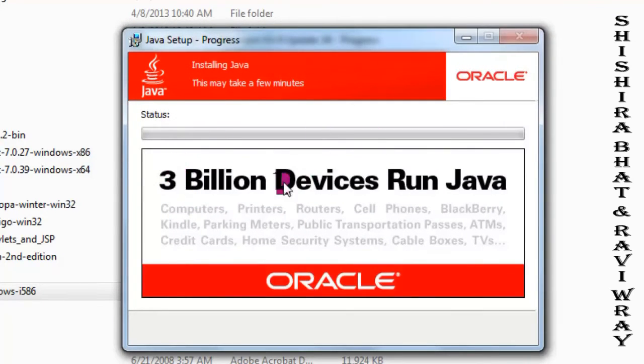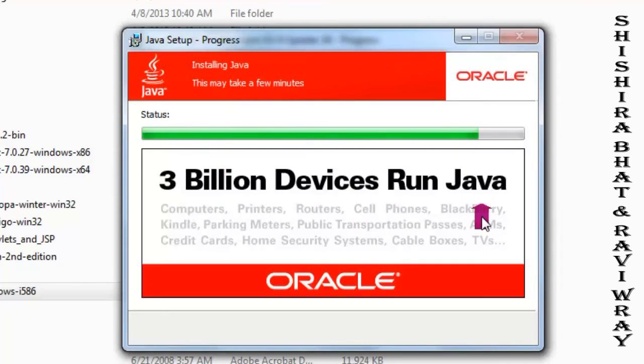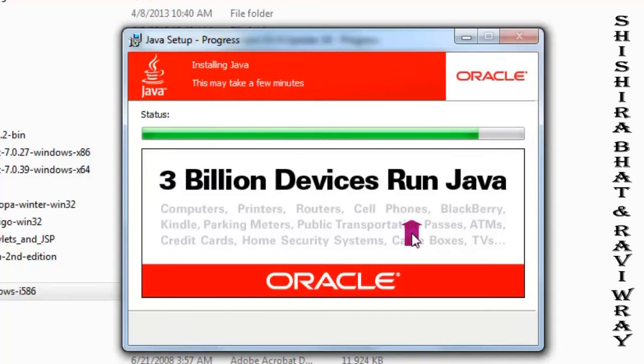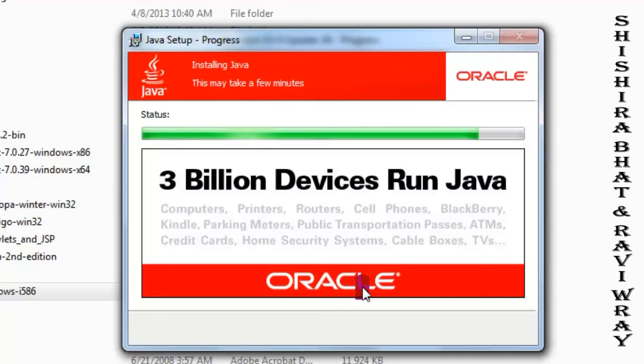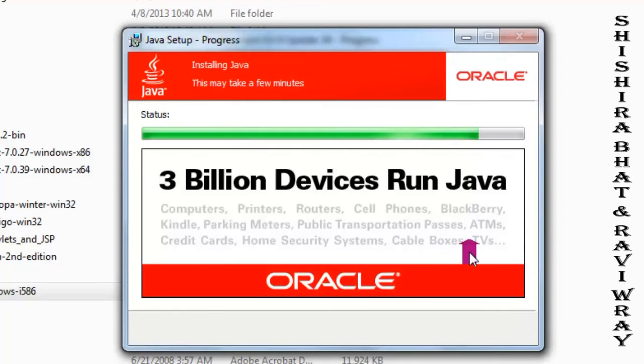This shows all the places and locations where Java is used. You could read it on this window. You could see lots of places where Java is used. It's very useful to know where Java is used. It's a very simple installation, as you have seen. You just have to click next on all these windows.